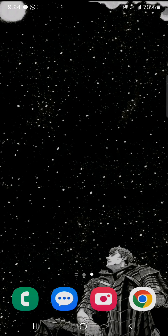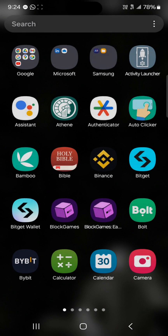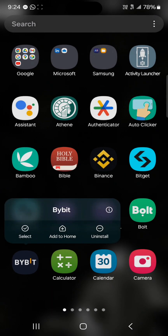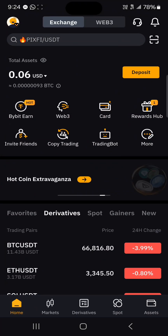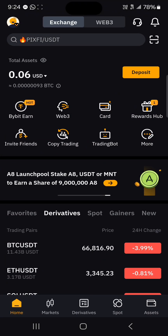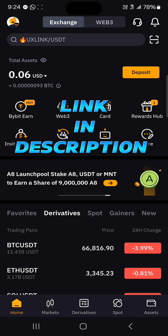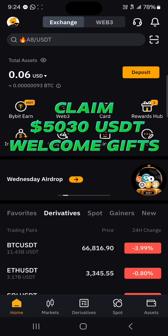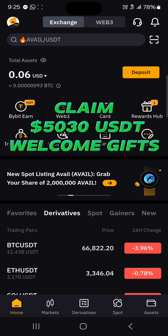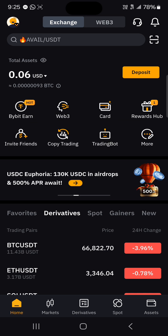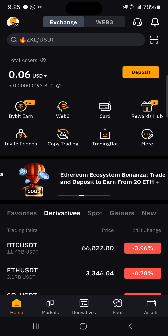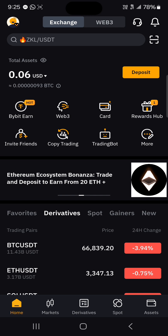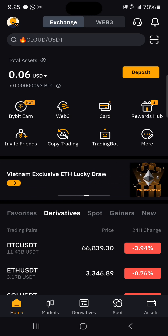In order to send your cryptocurrency such as TON, open up your centralized exchange Bybit. Make sure you have an account. If you do not have an account on Bybit, by using our link in the description you stand a chance to claim $5,030 USDT worth of welcome gifts and bonuses when you register and verify your account using our link.